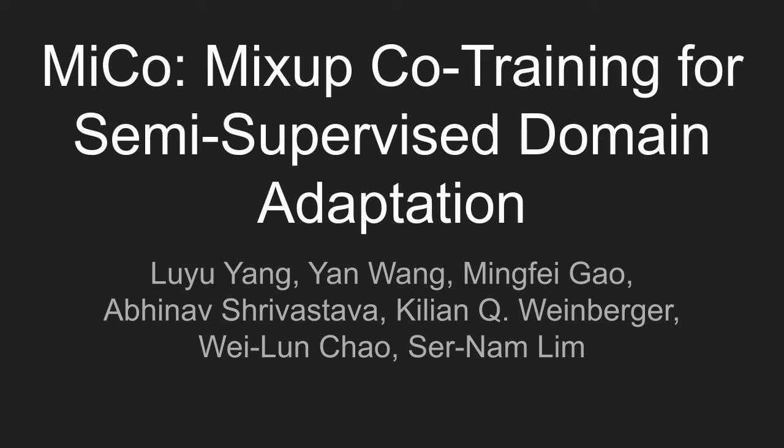Today's paper is MICO, Mix-up Co-Training for Semi-Supervised Domain Adaptation.